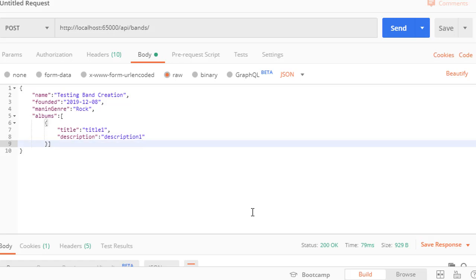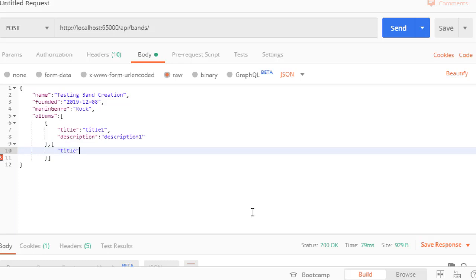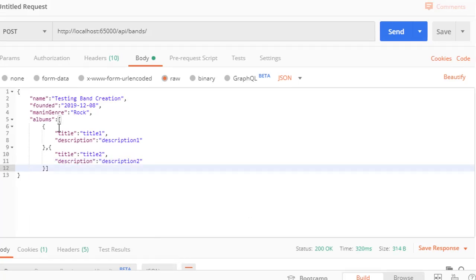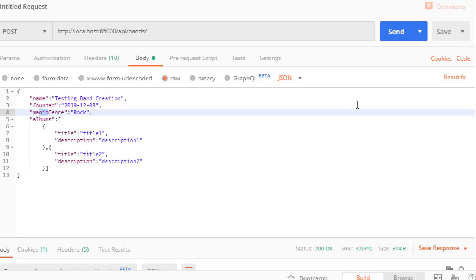That's our first album. Let's add another. This one will have the title as well, title two, and the description, description two. Oh, except I just noticed I misspelled main genre. Let me fix that.